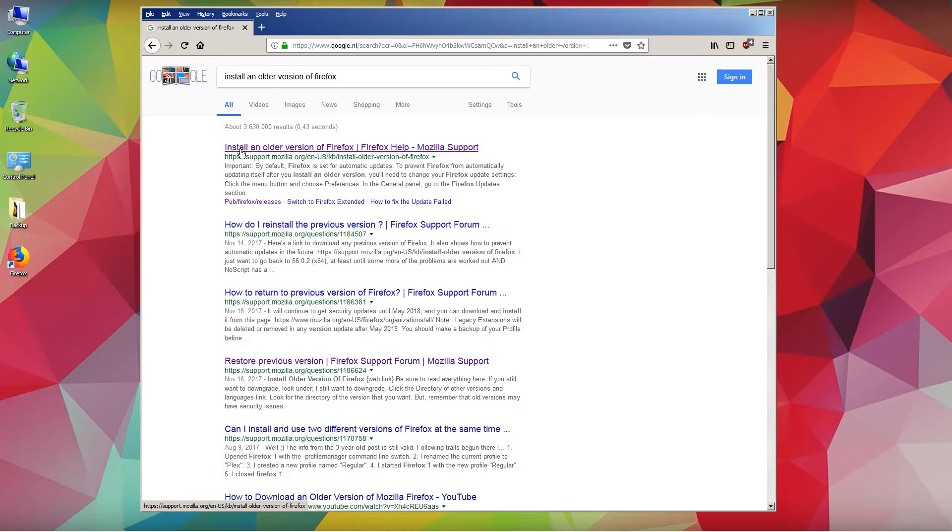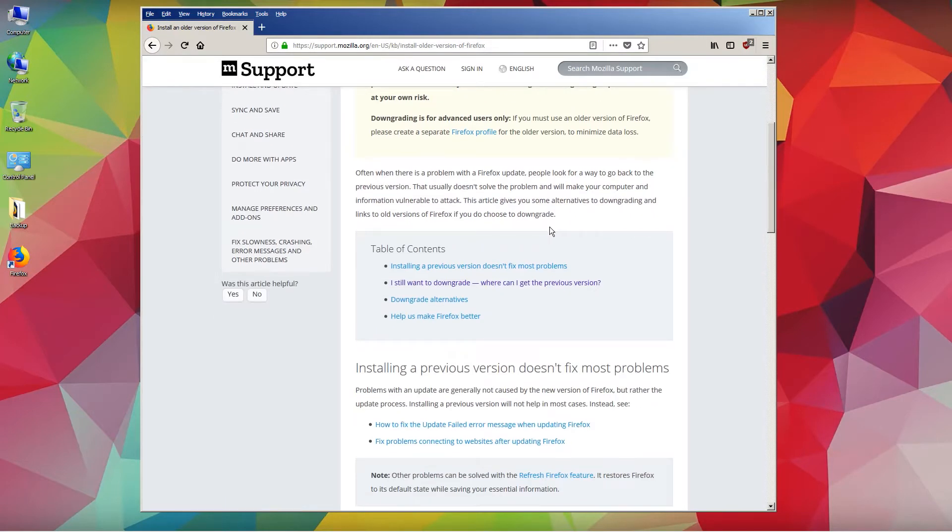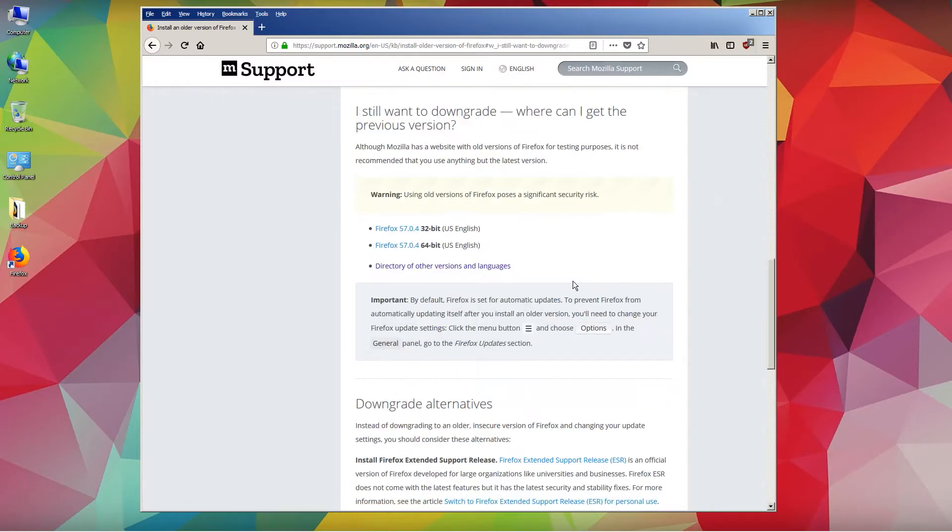The first thing you want to do is download the version you want, so click on the link. Then you want to go here down, it says table of contents. Go ahead and click the second option which is 'I still want to downgrade, where can I get the previous version?'